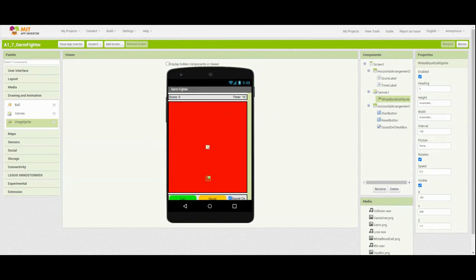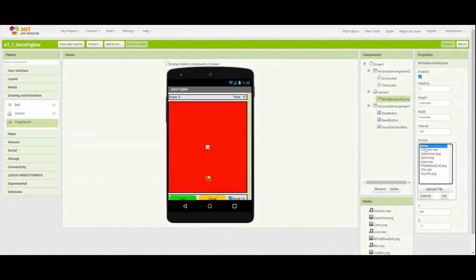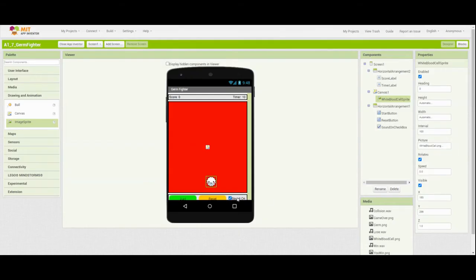We're going to need to change one of the properties on the right-hand side, and that's going to be the picture. Right now it is a blank image, but we're going to change the picture to match the white blood cell PNG file. Once we do that, the white blood cell will show up at the bottom of the screen, and we'll be able to use our finger to drag him across the bottom of the screen once we get into the programming portion.